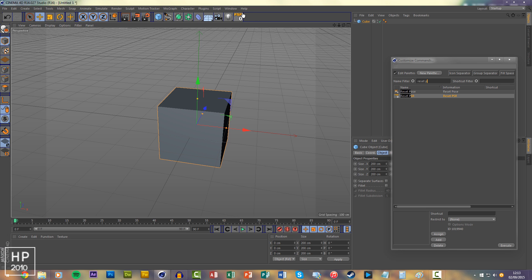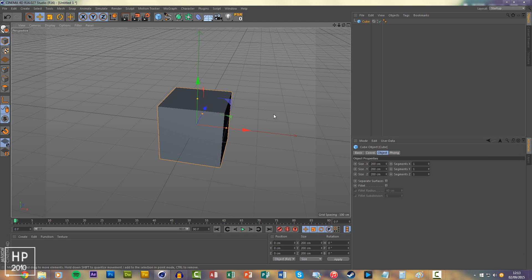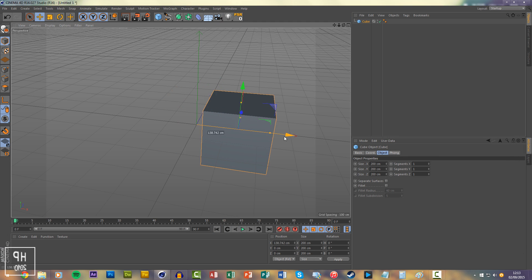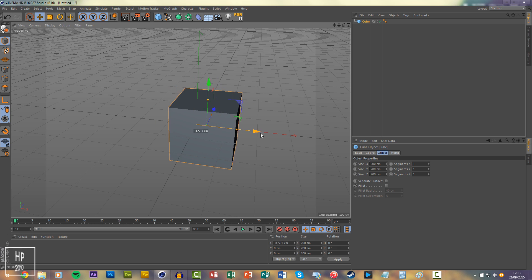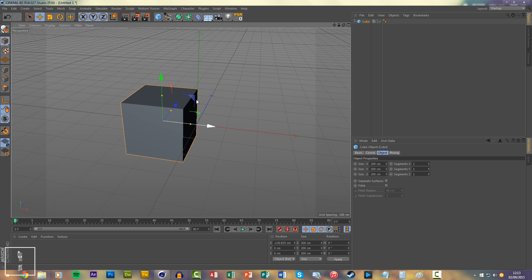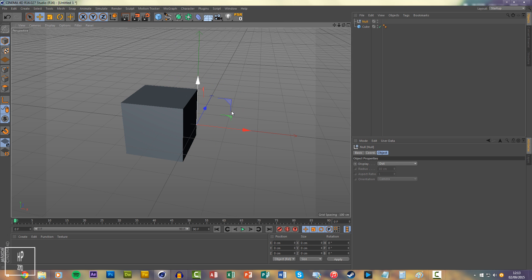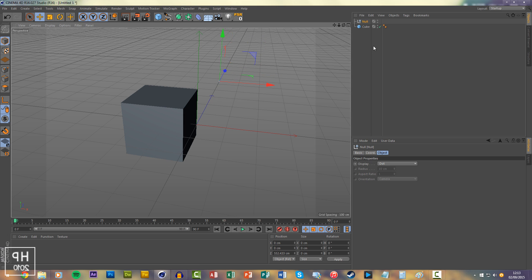And that is it. And if you want to move this to a specific location, you'll want to create a null and you can move this null to a location, make the cube a child of the null, and just press Reset PSR.